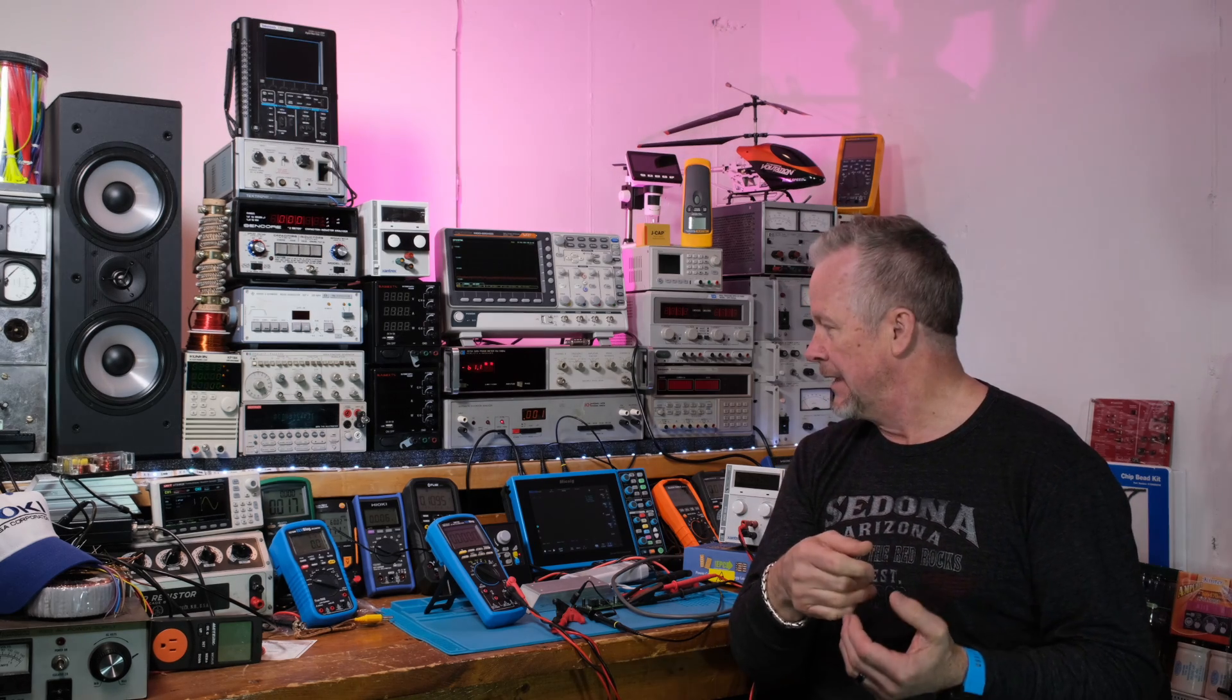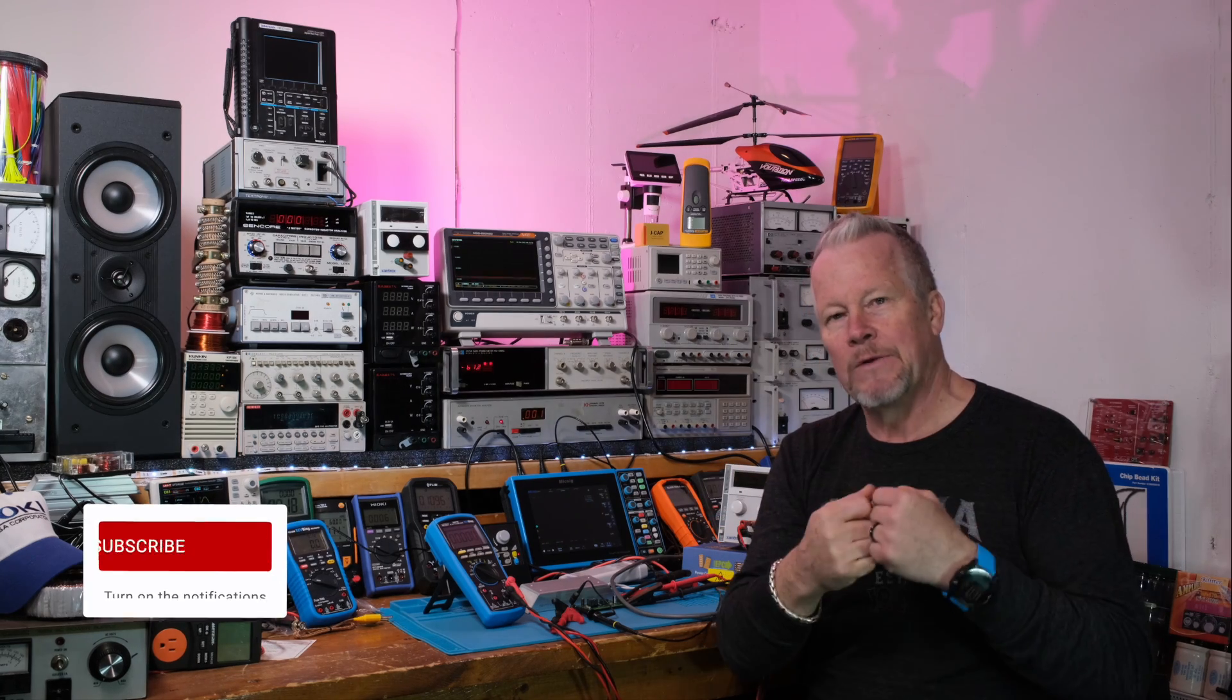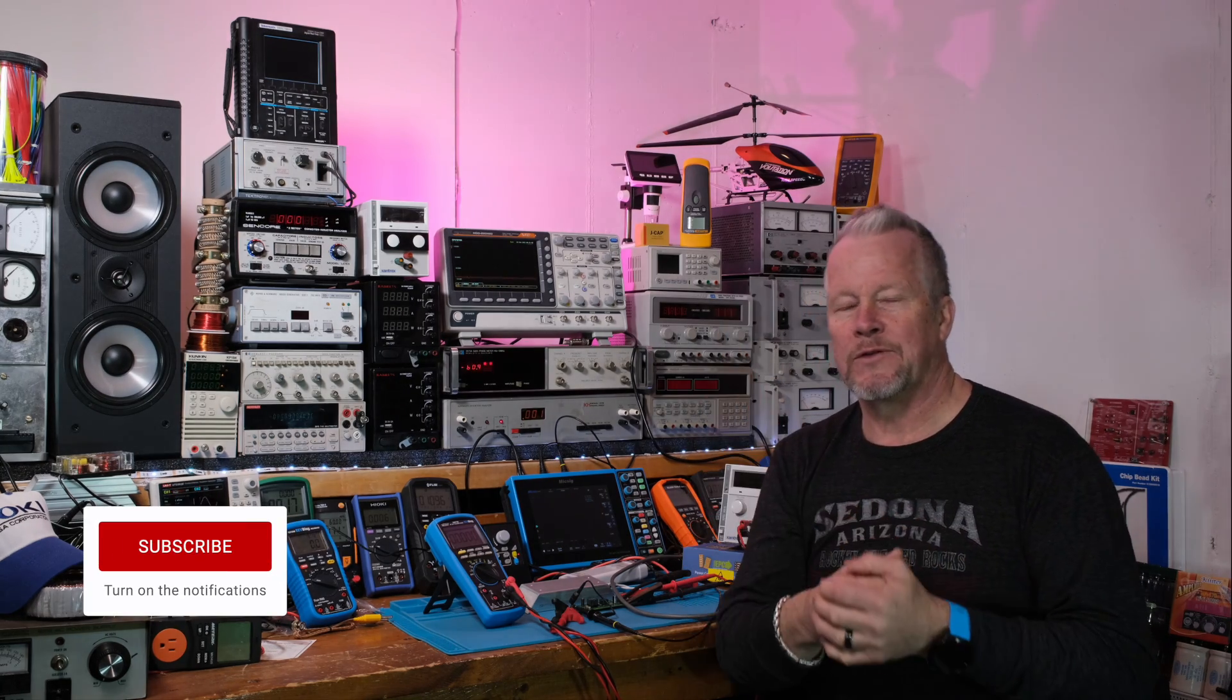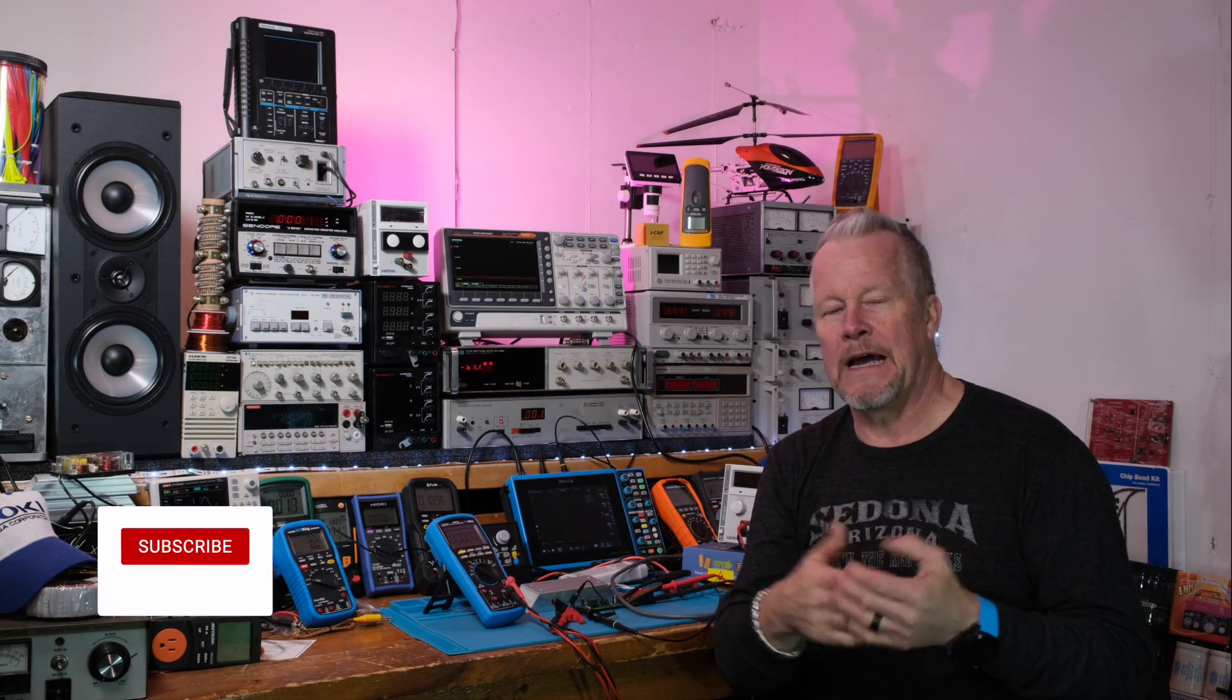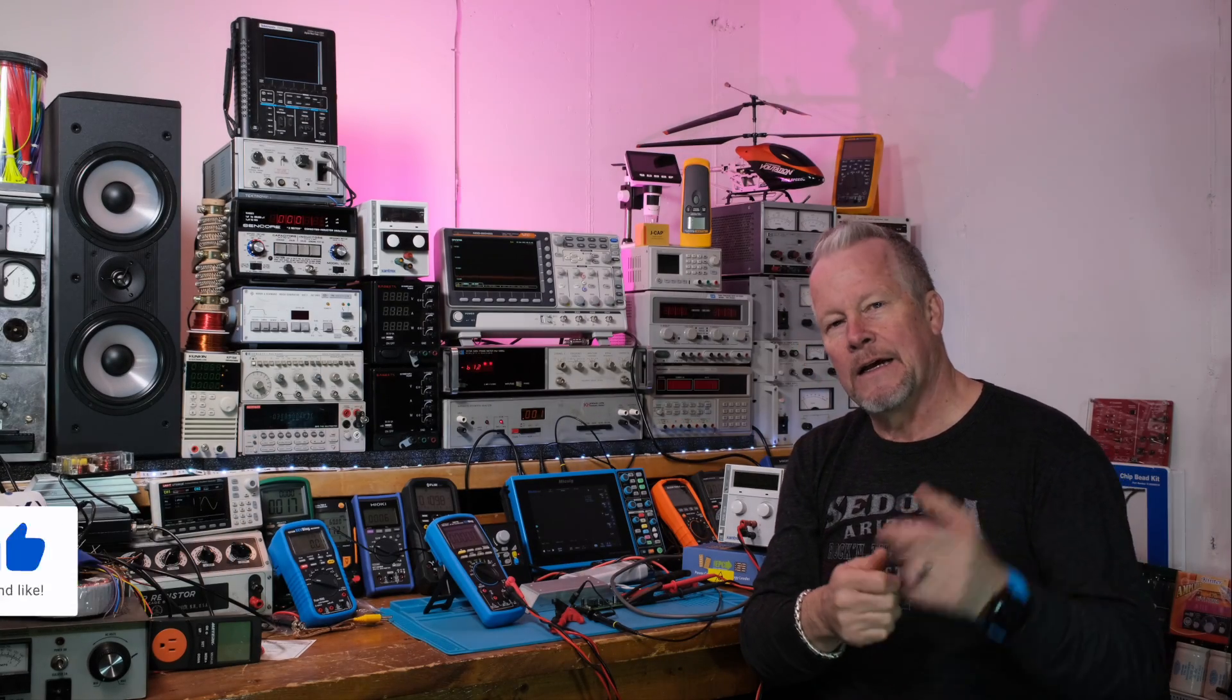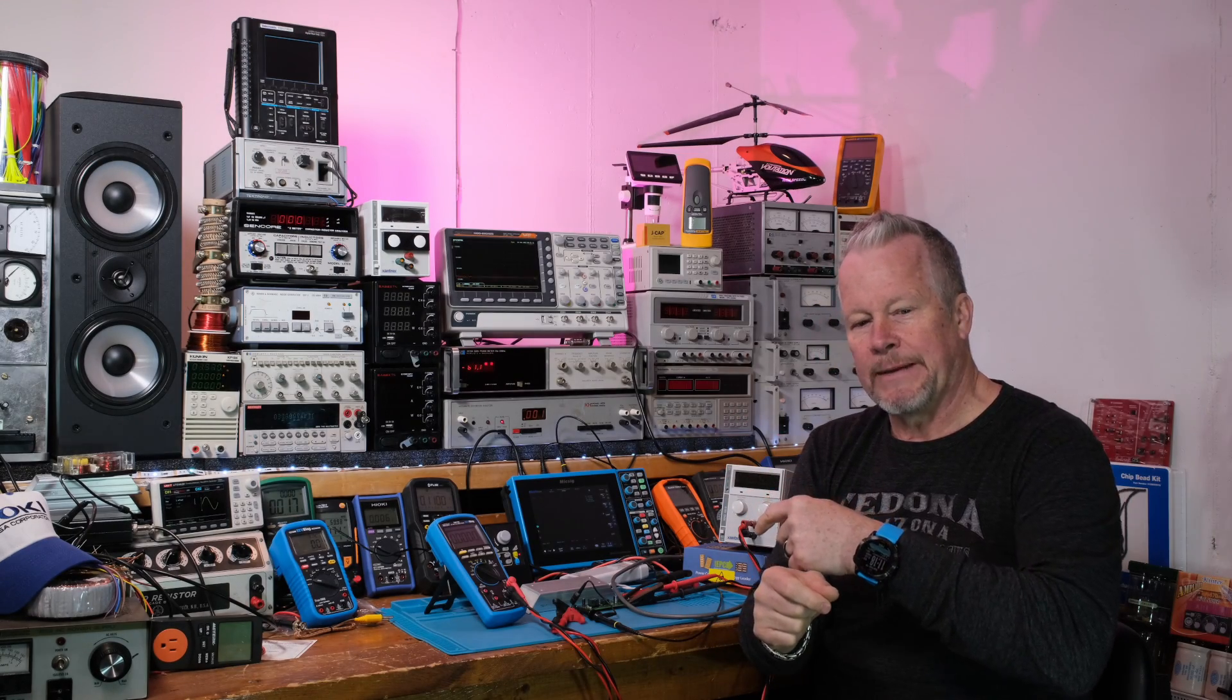These Xantrex power supplies have a port on the back where you can apply a 5 volt signal and turn off the output or turn it on. Let's see how that works. We'll see when we apply the voltage how long it takes to turn off the output, and then when we remove the signal how long it takes for the output of these Xantrex to pop back up. Let me show you in the manual how you can do it real quick, and then we'll come over the bench.